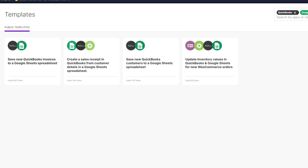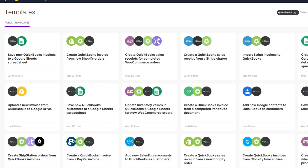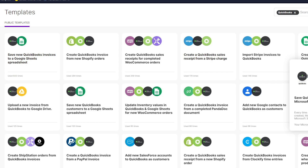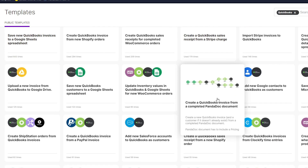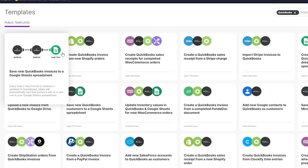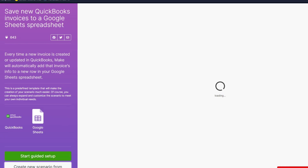This is just an example — you're free to use other applications as well. For instance, there are templates for QuickBooks with Microsoft Excel, Google Drive, and more. You can select any of these templates and you'll be taken to a setup page.